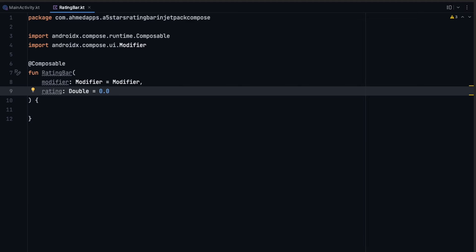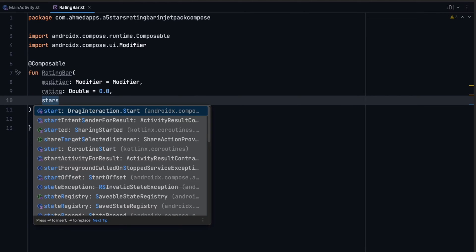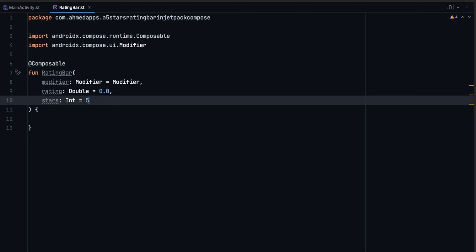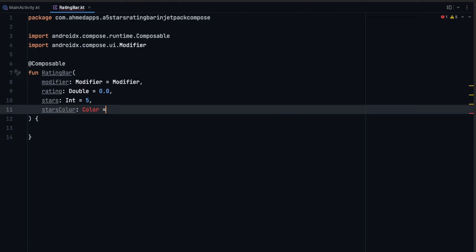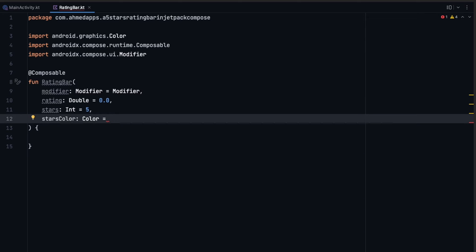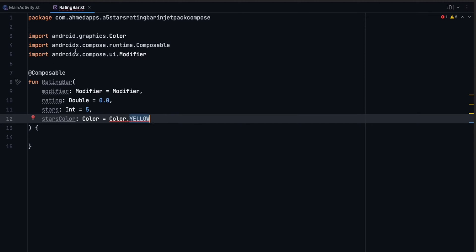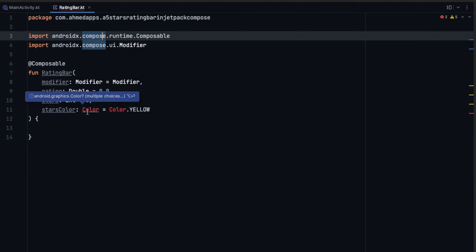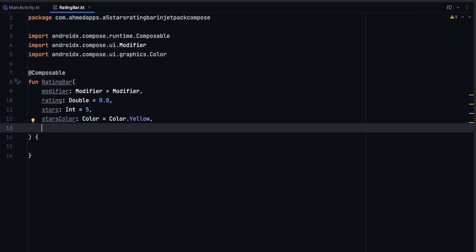You can also use Float — it's the same. The next parameter is stars, the number of stars, which is an Integer defaulting to five. After that, starsColor of type Color, defaulting to Color.Yellow — make sure to import the correct one.